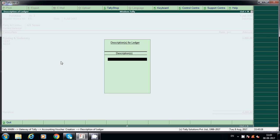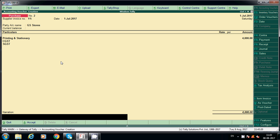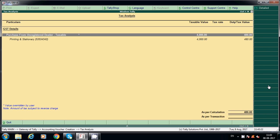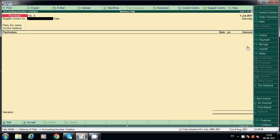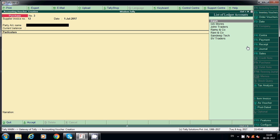Click on Tax Analysis and check Detailed view. Subject to reverse charge — we have to pay 480 rupees first and later we can claim the same from the tax payable amount. Accept this entry. Now we will post more expenses.